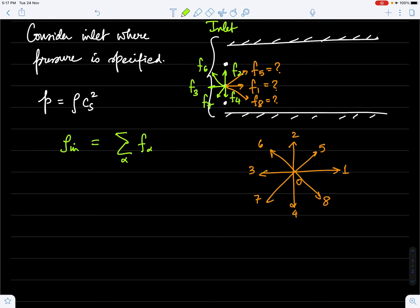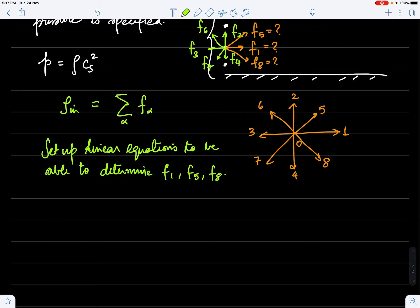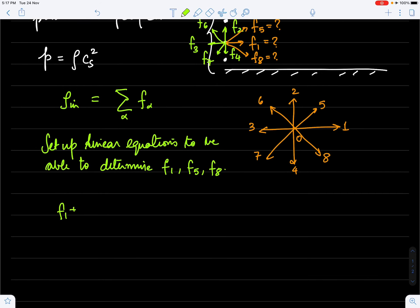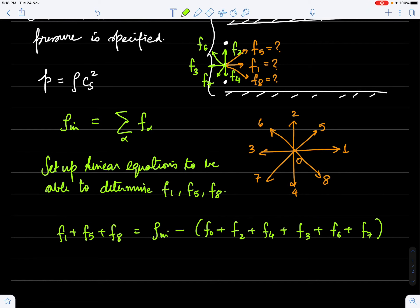Similar to the approach in the paper by Zou and He that I mentioned in the last lecture, we can set up a system of linear equations to determine f1, f5, and f8. The first condition is the density equation: f1 + f5 + f8 = rho_in minus (f0 + f2 + f4 + f3 + f6 + f7). So everything except the three unknown distributions will show up on the right-hand side. This is my first equation.